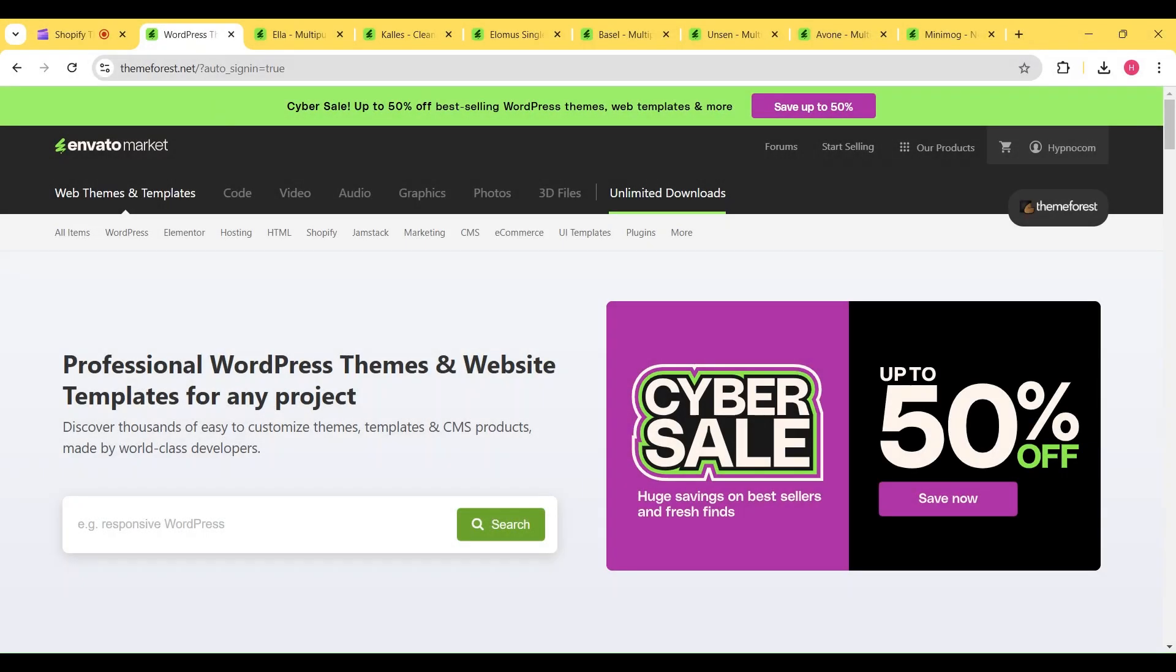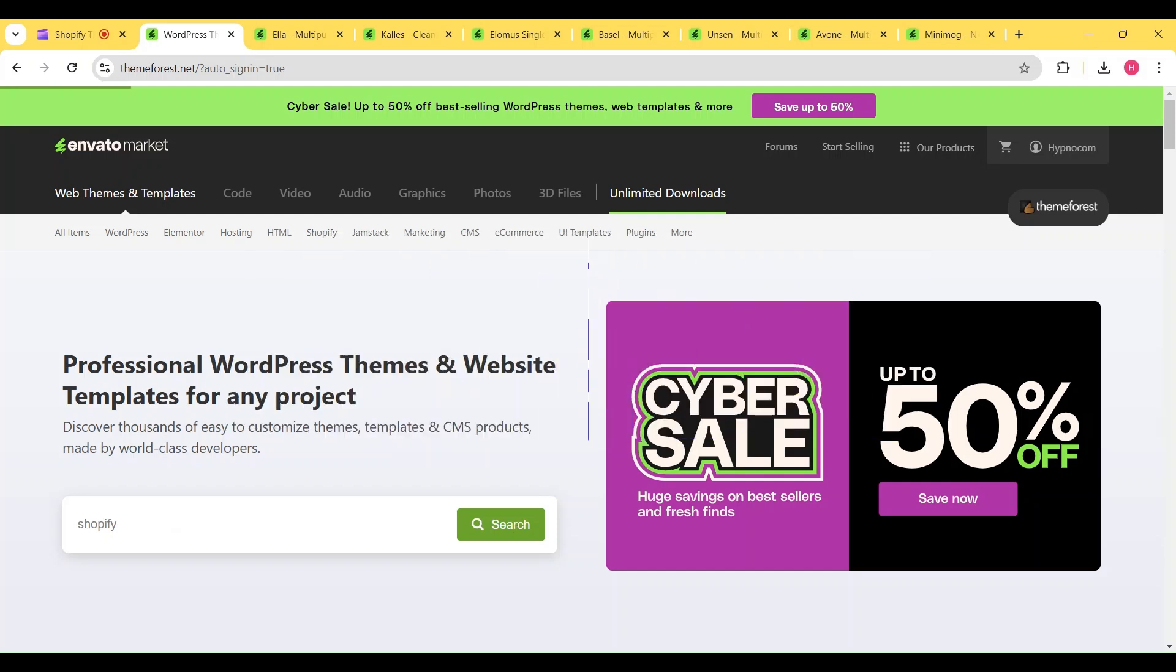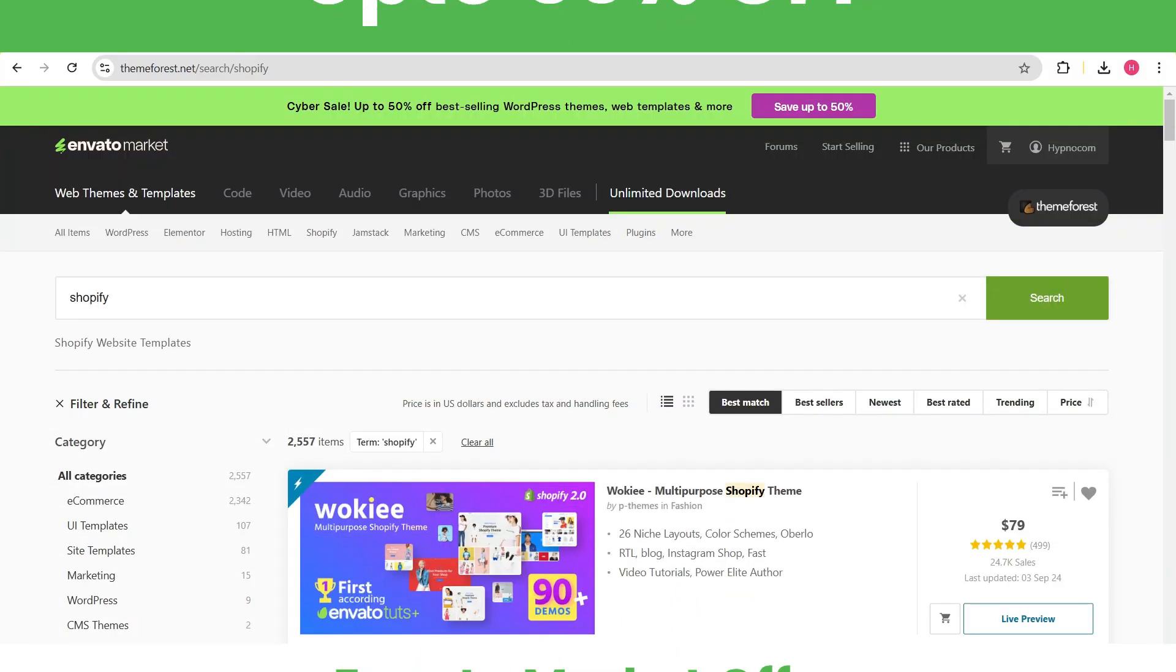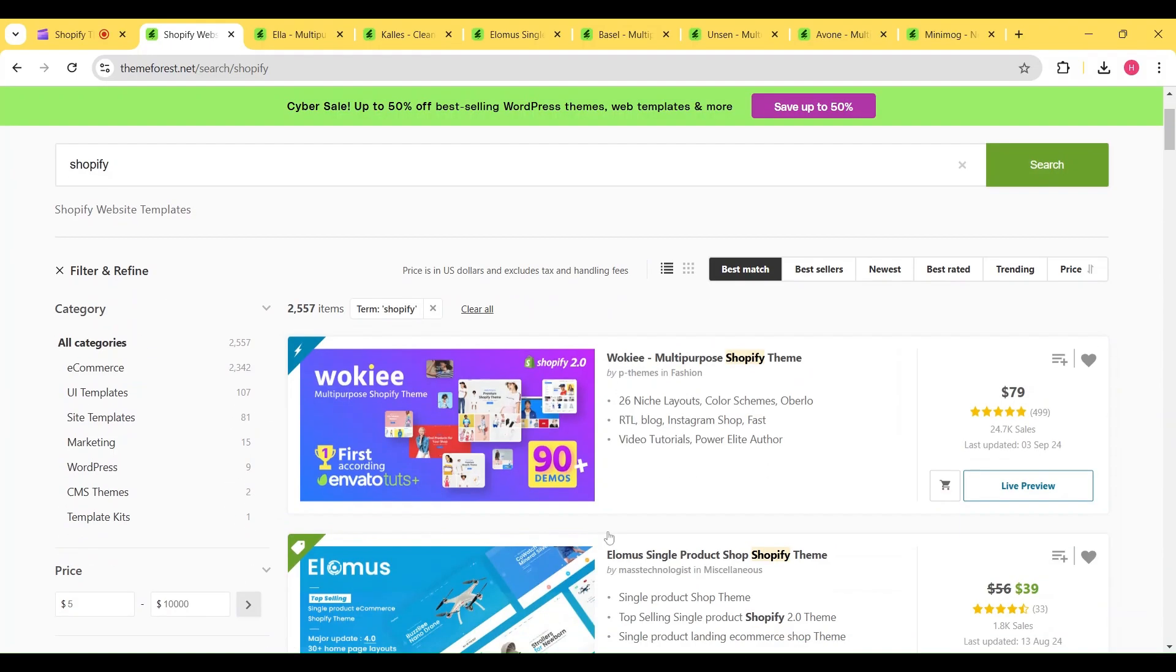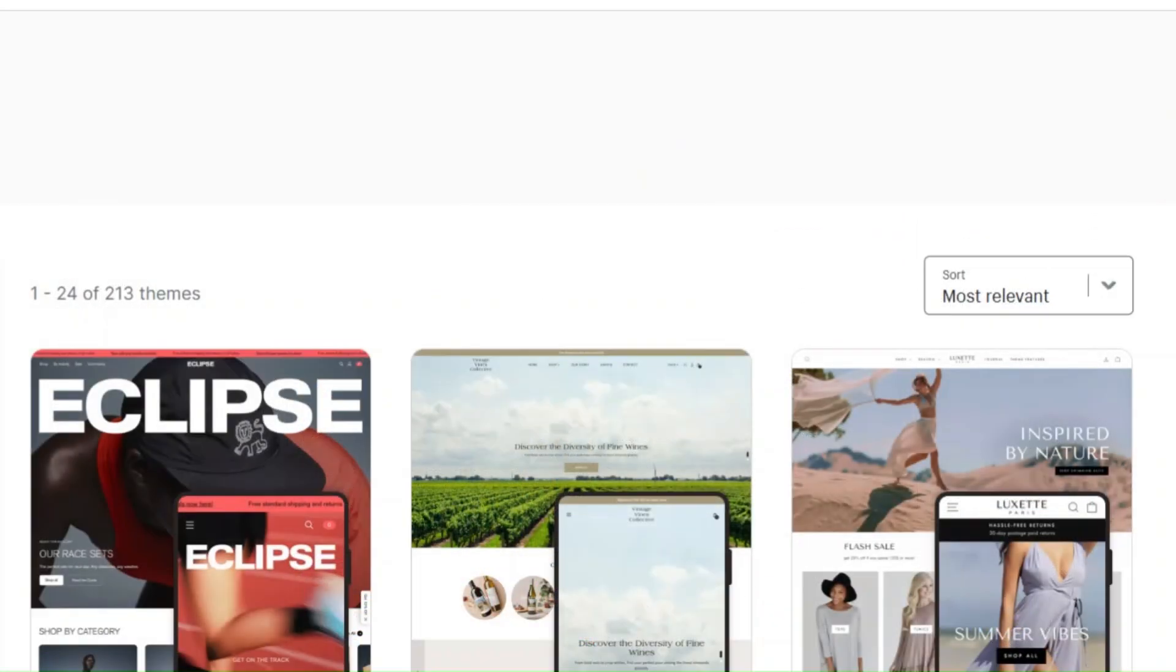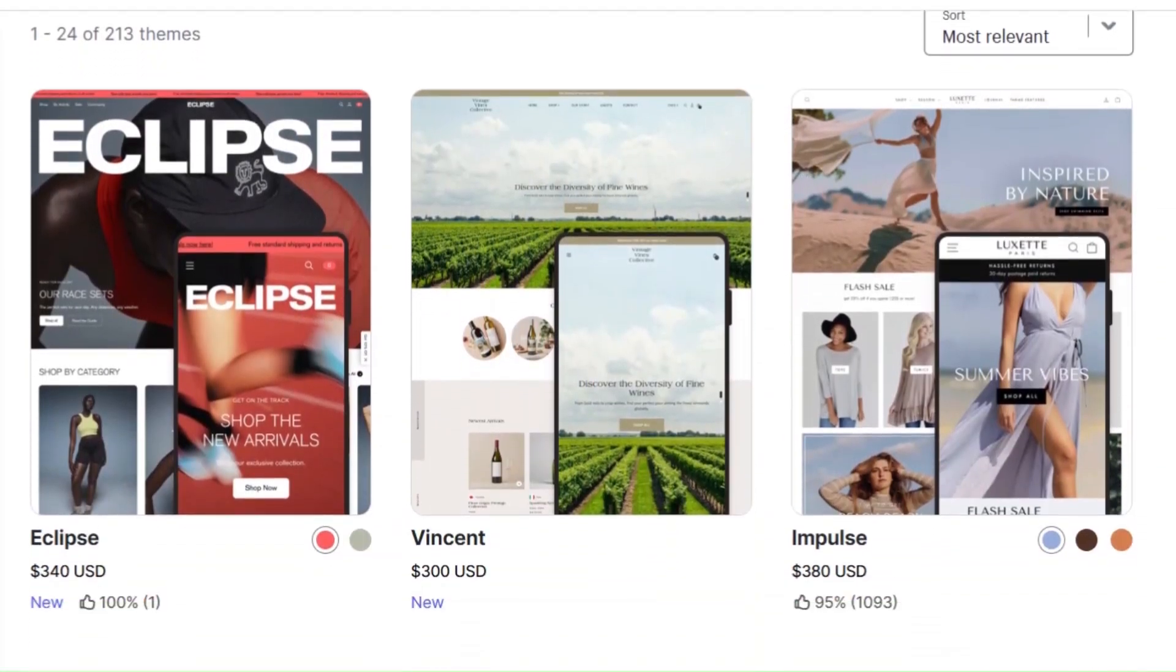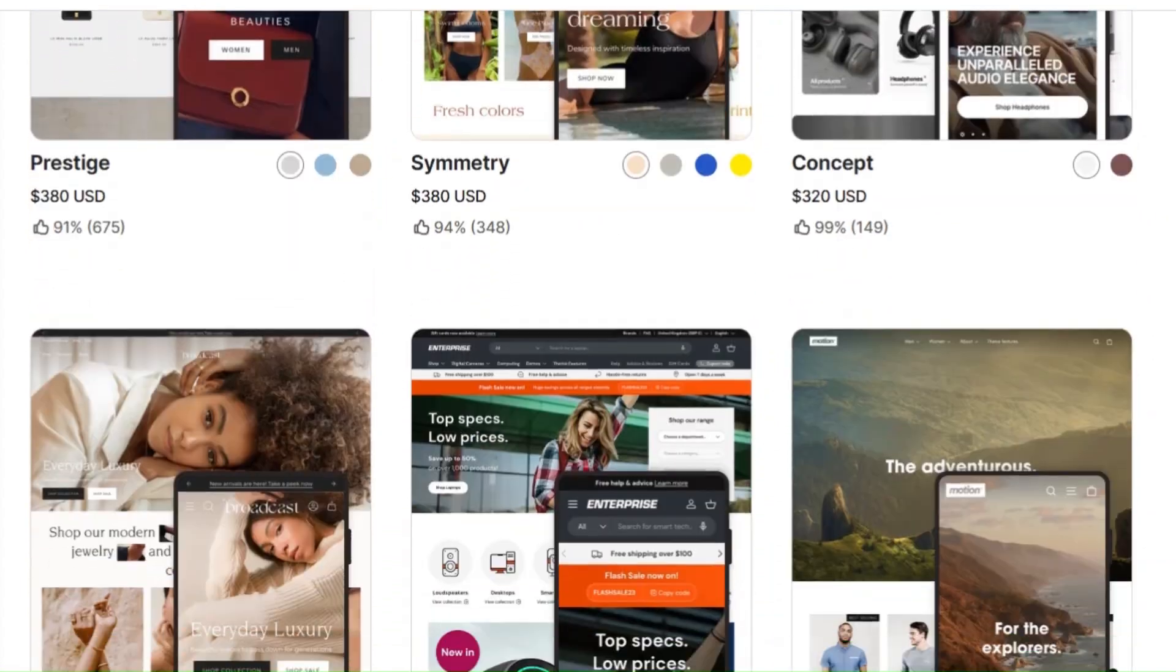If you are planning to buy a third-party Shopify theme from Envato, then this is the perfect time for you. Right now, Envato is offering up to 50% discount on their premium themes, which means you can save a lot of money on these themes. Compared to the premium themes on Shopify theme stores, third-party themes are already much more affordable.